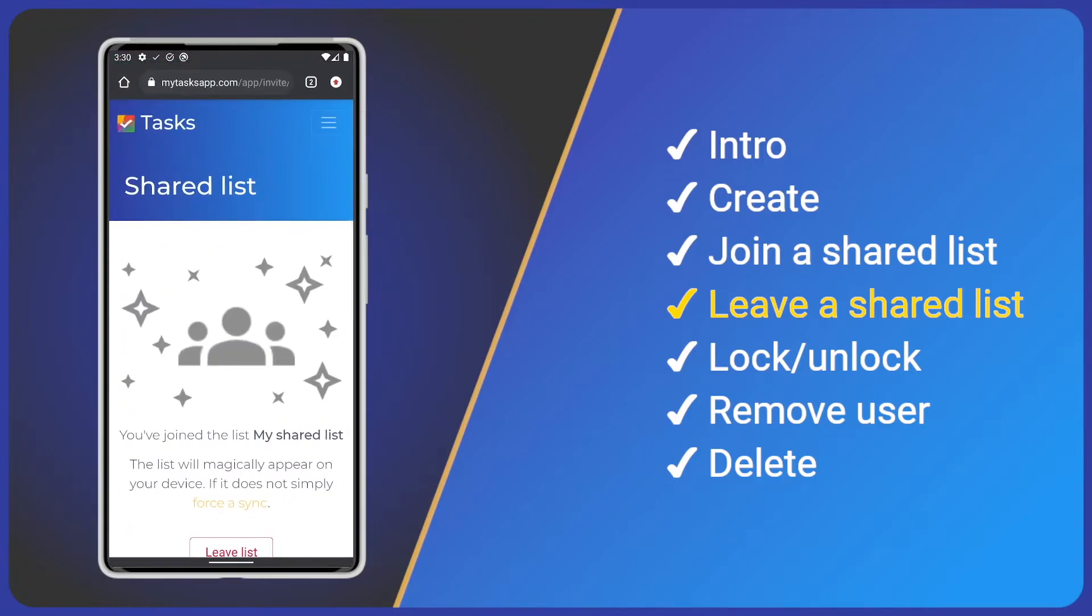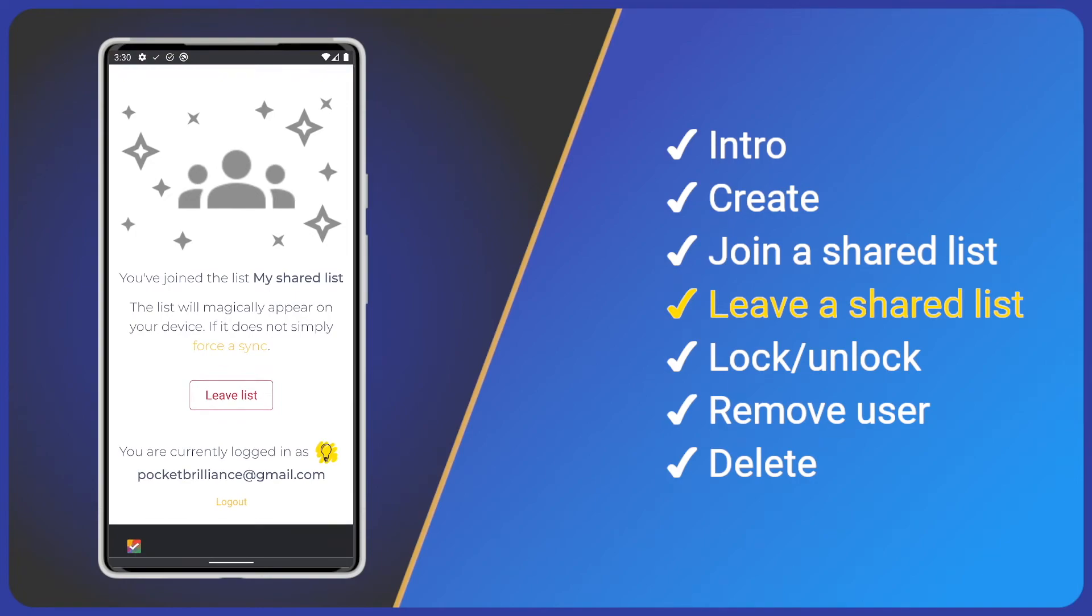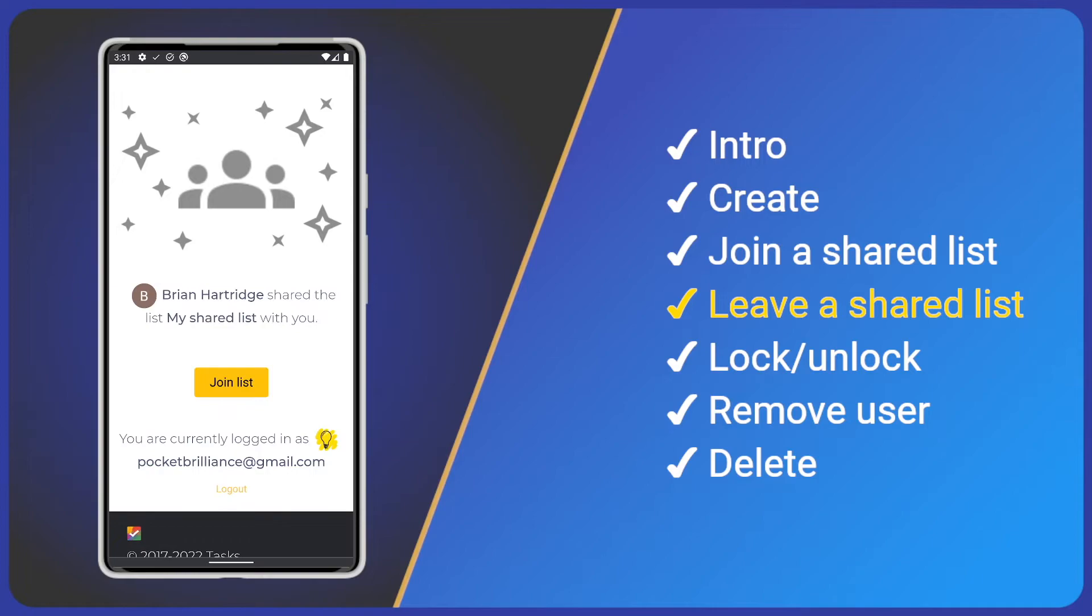If prompted, log in with your account. We see a leave list button. Click it and wait for the process to complete. We've now removed ourself.